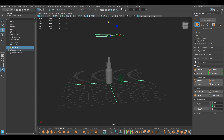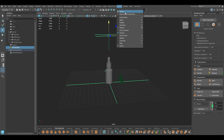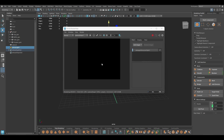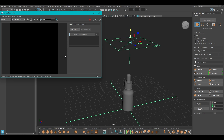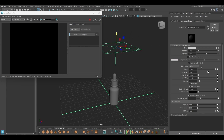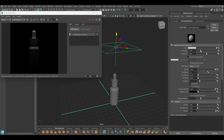Let's go to Arnold and click on render to see how it looks. Our render comes dark — for that you can select your light, go to the attribute editor, and turn off normalize. Now you'll see some lighting on your model, and you can increase the intensity if you want more light.